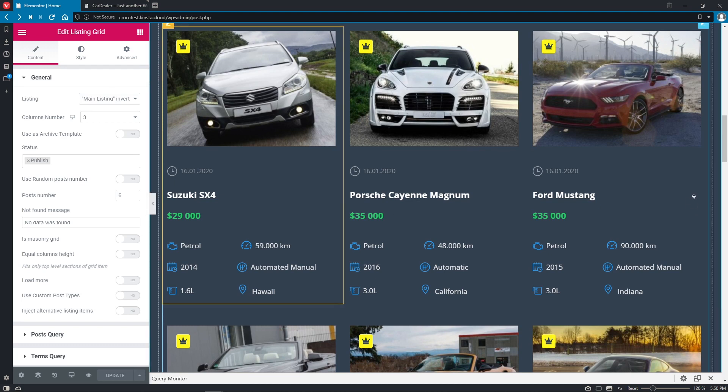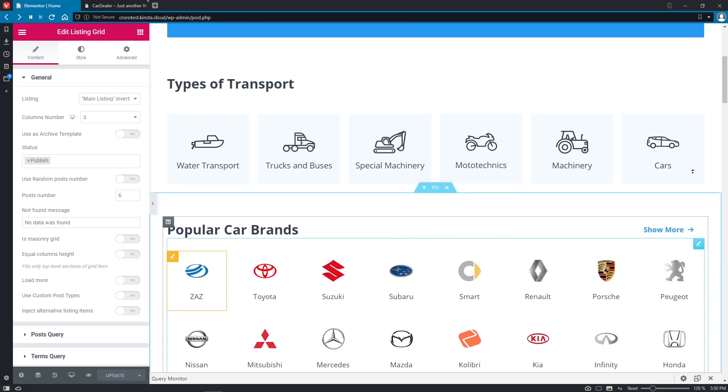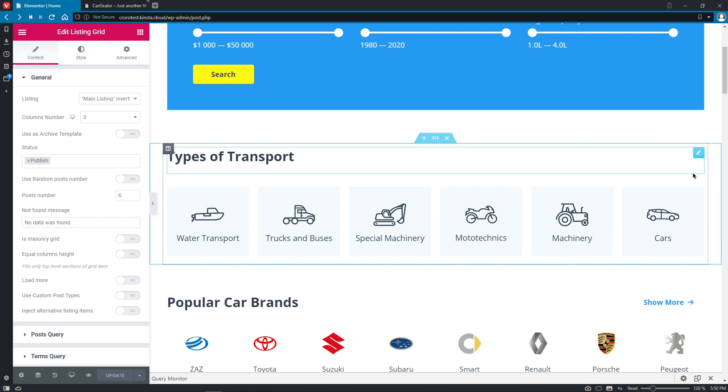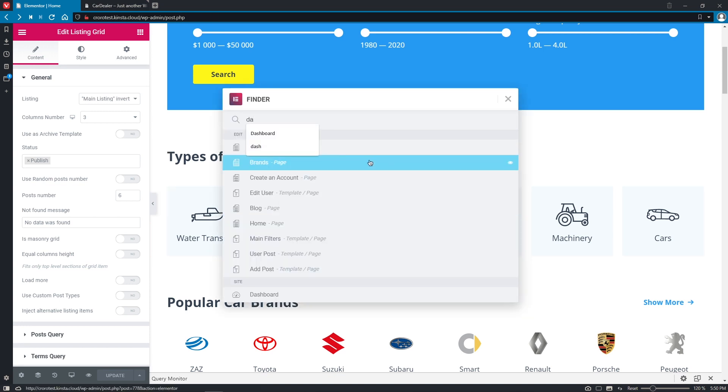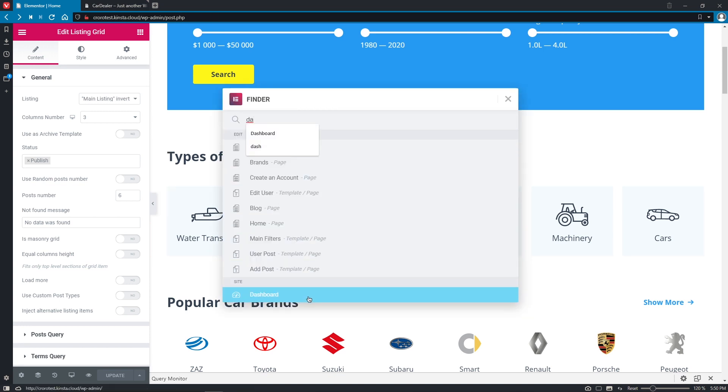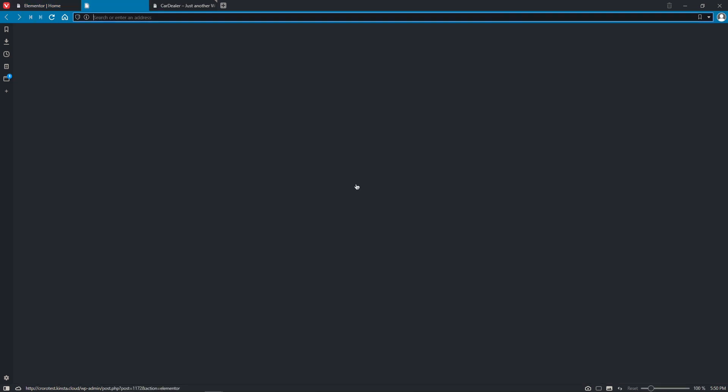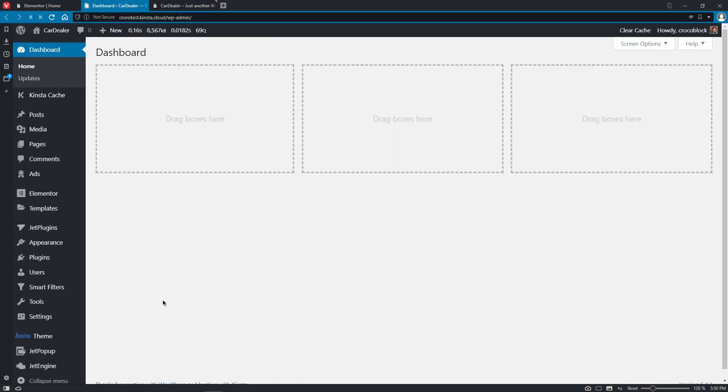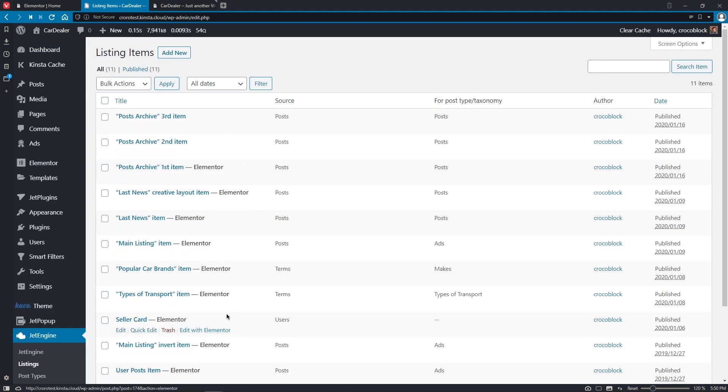So let's go back to the top and pretend that I need to edit the listing item of this listing grid. So what would I need to do in this case before? Yes, I would have to go back to the dashboard. Okay, let's open it in a new tab. Good. So I would have to go to JetEngine, listings, search for the corresponding listing, and edit it with Elementor.